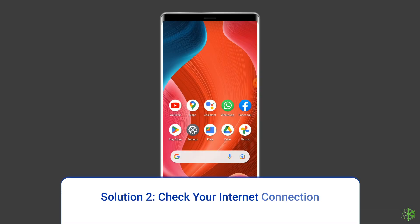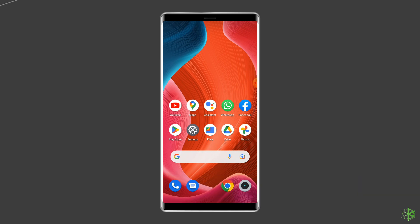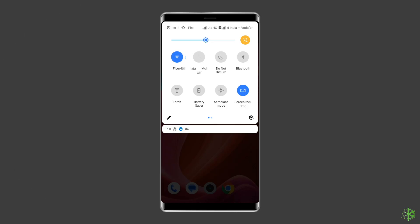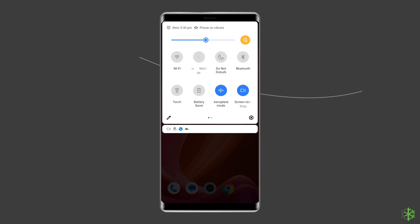Solution 2: Check your internet connection. If your internet speed is extremely low, there's a chance that you couldn't link device WhatsApp problem. To fix any kind of network-related issues on your device, try some basic tips like: turn off and turn on the mobile data, switch from mobile data to the Wi-Fi connection, or enable and disable the airplane mode.